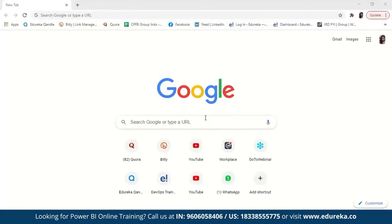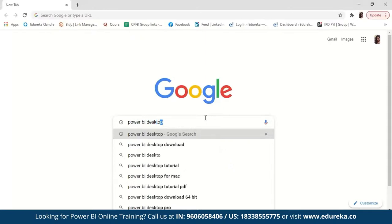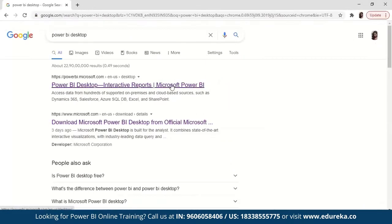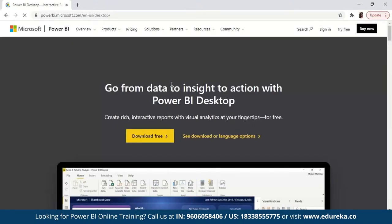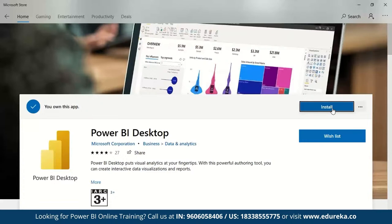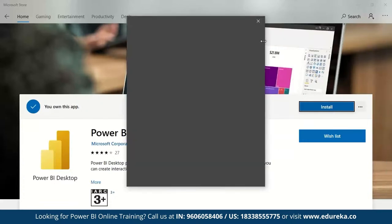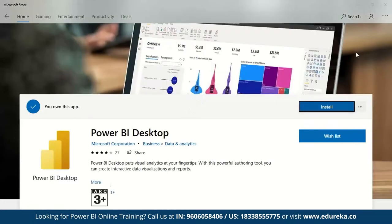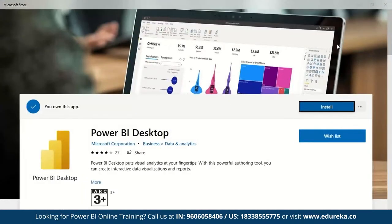Let's go ahead and download Power BI Desktop. Just Google 'Power BI Desktop' and click the first link — it will redirect you to the Microsoft official website where you can download it. The only requirement is a Microsoft account. Click 'Download Free' and it will redirect you to the Microsoft Store where you click Install. Once you enter your credentials, the download begins.